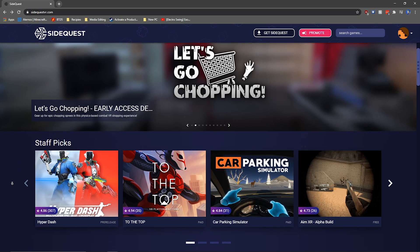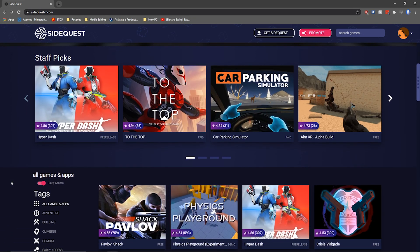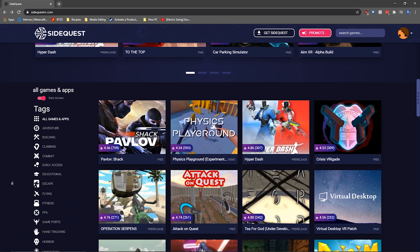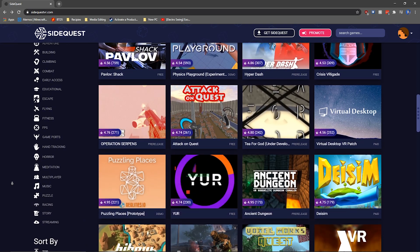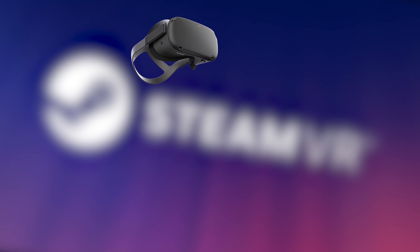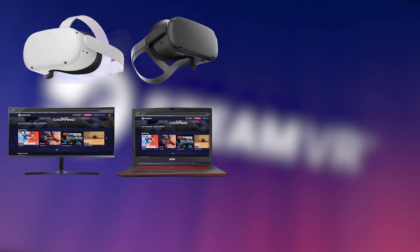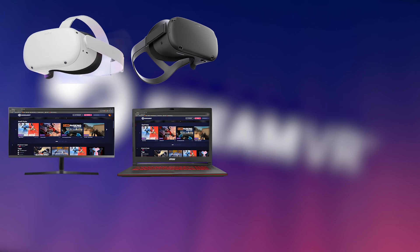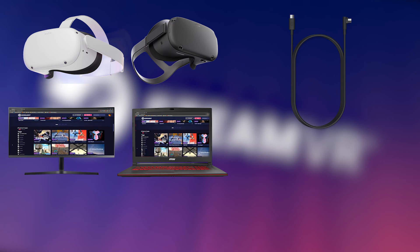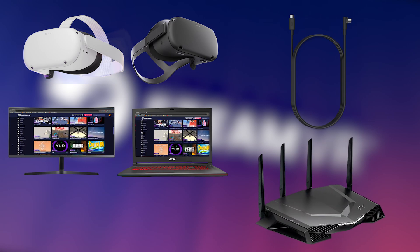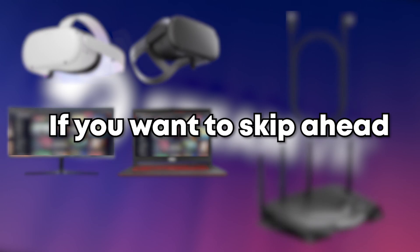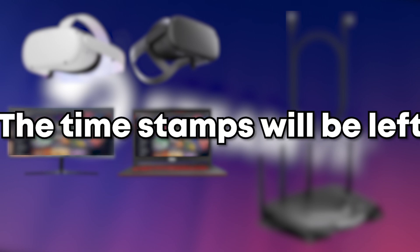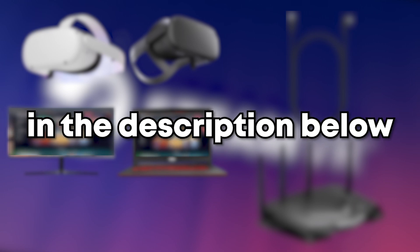The process is the same for both Oculus Quest and does not require changing any router settings or setting up port forwarding. What you will need is either an Oculus Quest 1 or 2, a computer or laptop with SideQuest on it, a USB-C cable and a 5 gigahertz Wi-Fi connection. If you want to skip ahead for some of these steps the timestamps will be left in the description below.